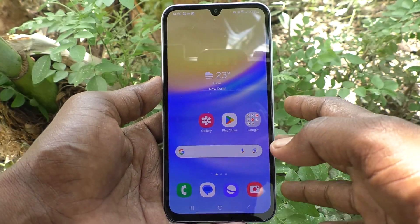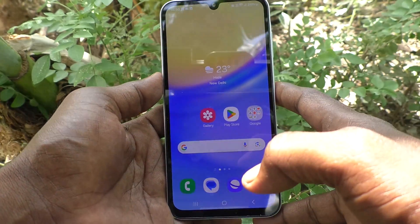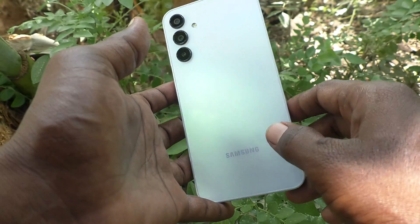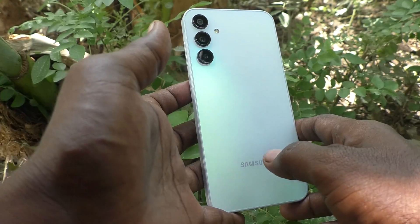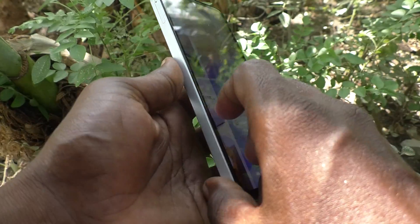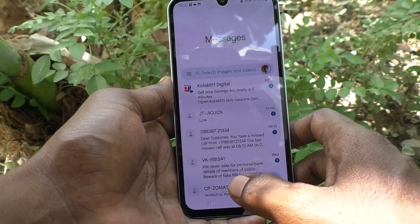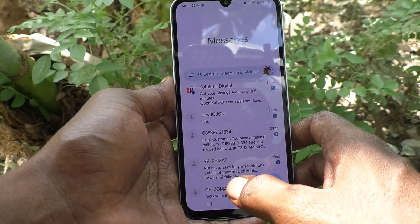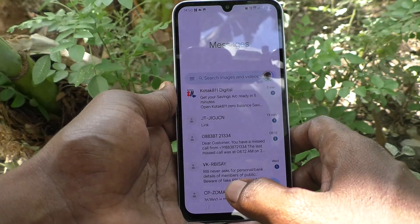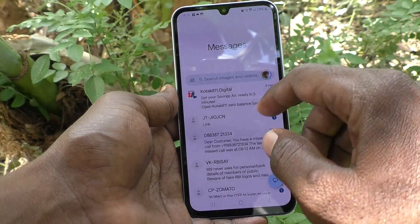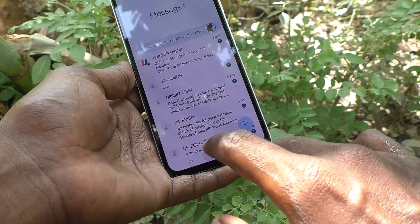Hi friends, welcome to 5 Minutes Tech YouTube channel. Here is the Samsung Galaxy A15 5G smartphone. In this video, you will learn how to access the file manager on the Samsung Galaxy A15 5G.